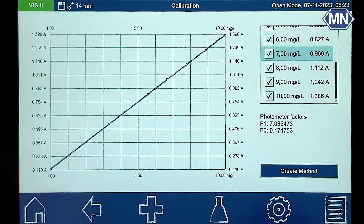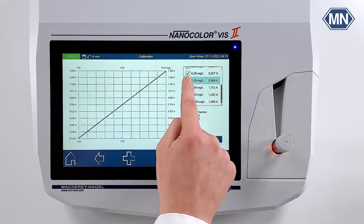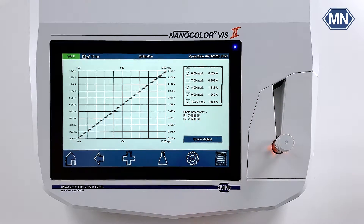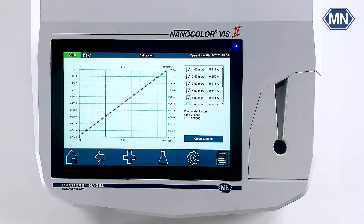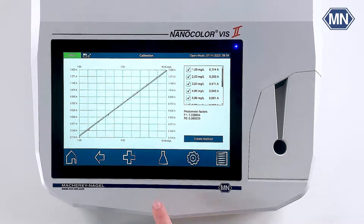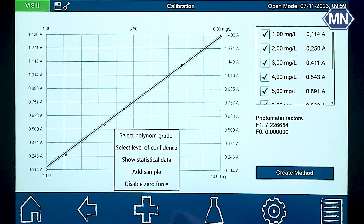If there is a data point that does not fit into the standard series, the photometer offers the possibility to remove the data point by deselecting it in the list. The method will now be recalculated and adjusted accordingly. Additional options are available via the plus button in the taskbar. If you want your calibration to pass through the zero, you can select zero force.